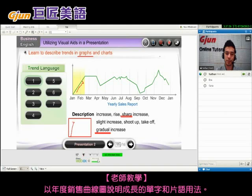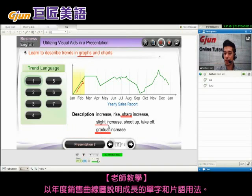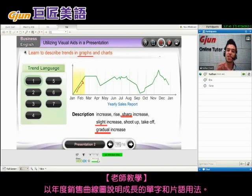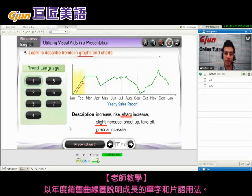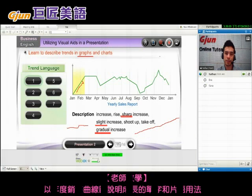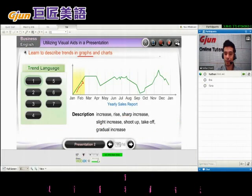How about slight increase versus gradual increase? Slight increase means a little bit, and gradual means slow. So maybe if it went flat and then up a little bit, that would be a slight increase, whereas this would be a gradual increase. Good question.